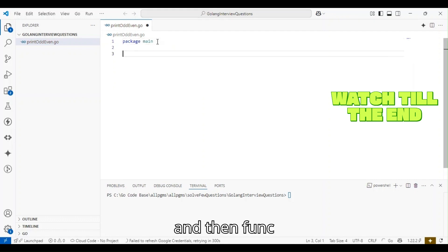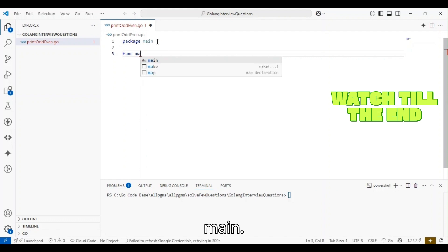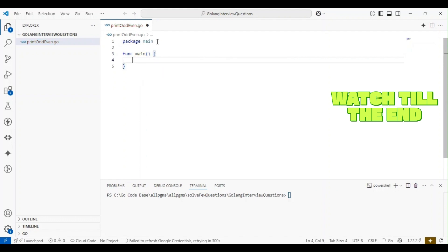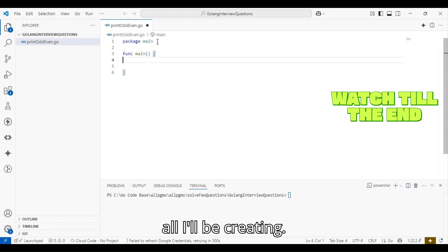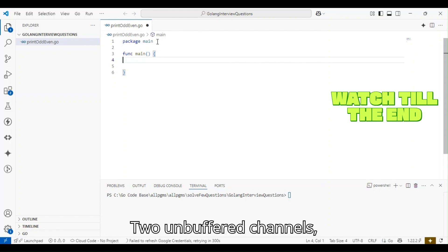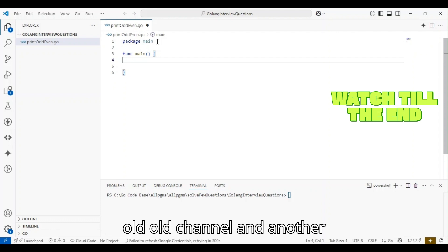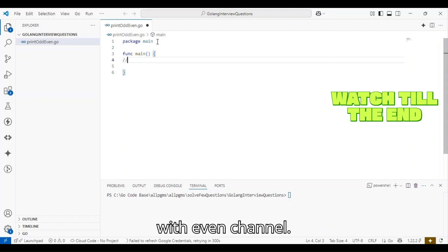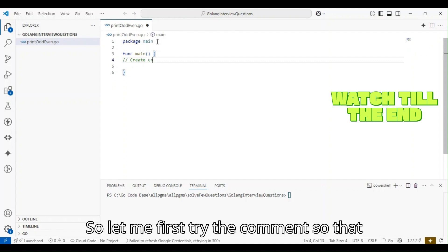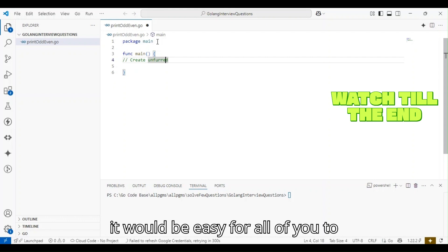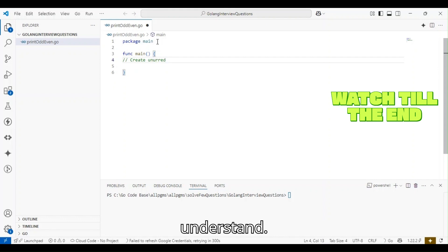And then func main. Now, first of all, I'll be creating two unbuffered channels—one with the name odd channel and another with even channel. Let me first write the comment so it's easy for all of you to understand.